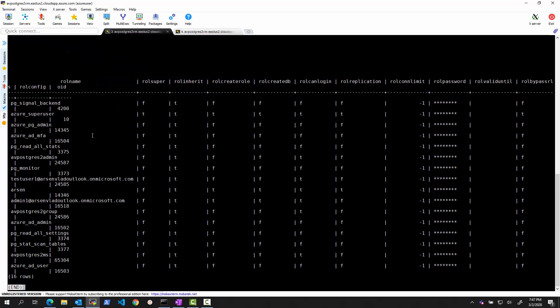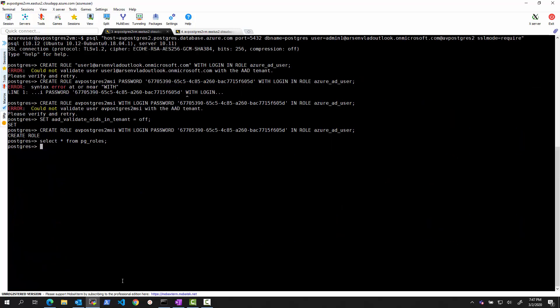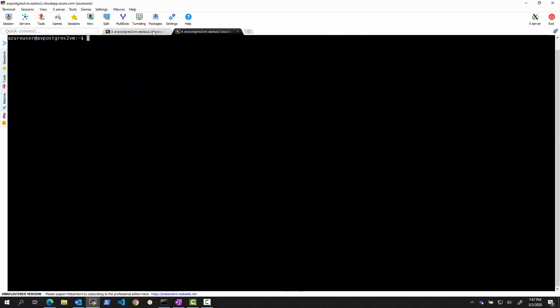And we can confirm this role is there, pg roles. It's right over here, somewhere right there, Postgres MSI. And it's now defined as a valid role inside of this Postgres.